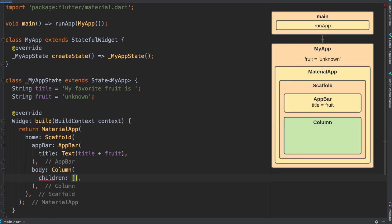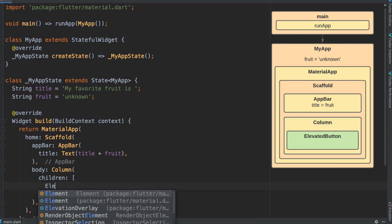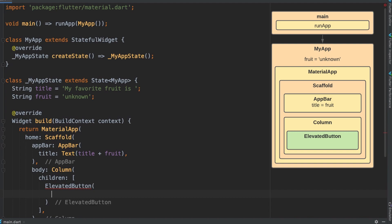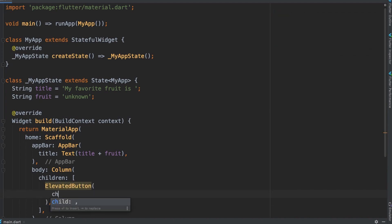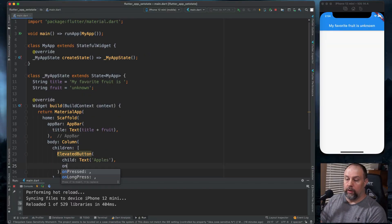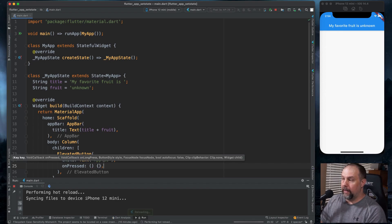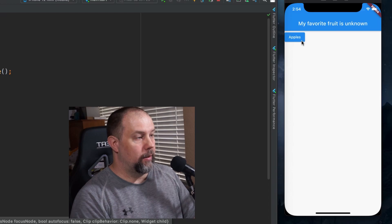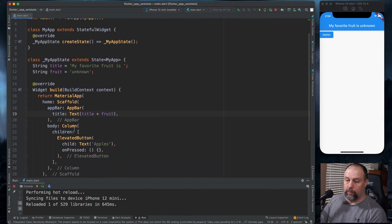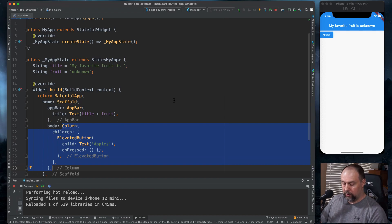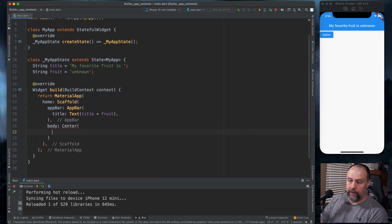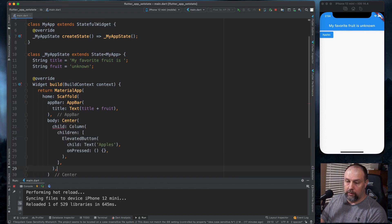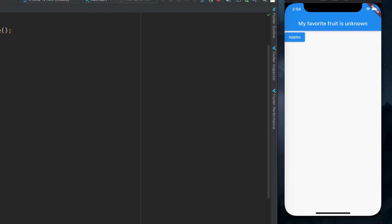This column is going to have children, one of which is going to be an ElevatedButton. With the elevated button we're going to give it a child of text 'Apples' and an onPressed which we'll just leave blank for now. We hit save and you can see our button. I'm going to cut that, put a Center in there with a child, paste that back in, hit save, and now it's centered.